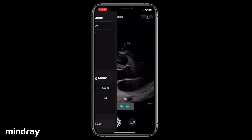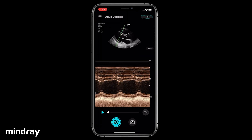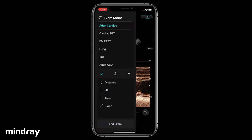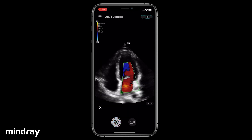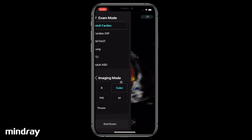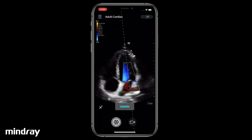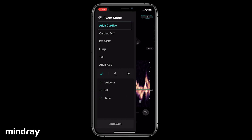To measure heart rate in M mode, tap the measurement labeled HR and drag the two calipers to the correct positions. Please note that two cardiac cycles must be included. To measure blood velocity in PW mode, tap the velocity measurement tool.